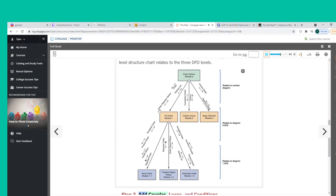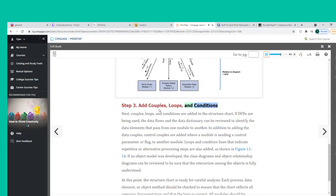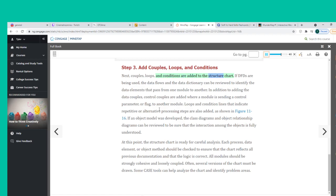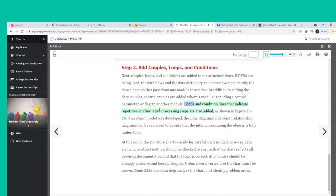Step 3: Couples, Loops, and Conditions are added to the structure chart. If DFDs are being used, data flows and the data dictionary can be reviewed to identify data elements passed from one module to another. In addition to data couples, control couples are added where a module sends a control parameter or flag to another module. Loops and condition lines indicating repetitive or alternative processing steps are also added, as shown in Figure 11-16.